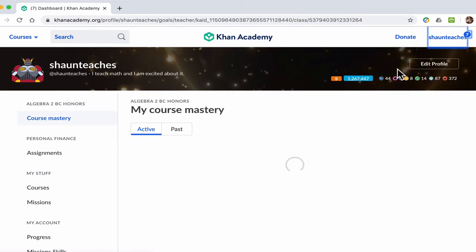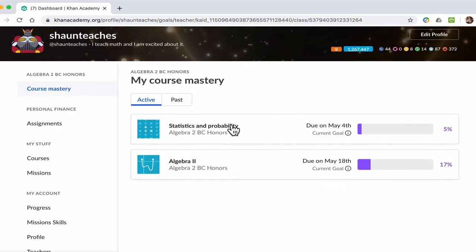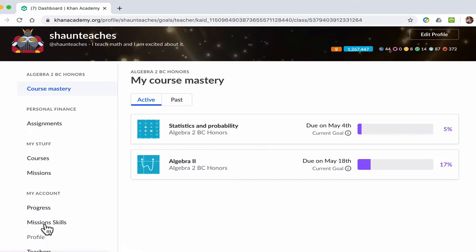Now, I'm doing several things here, so my screen will look different from yours, but basically there's a menu over here. And what you should see is this section, Personal Finance and Assignments.